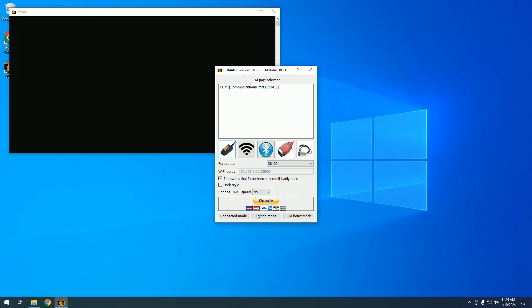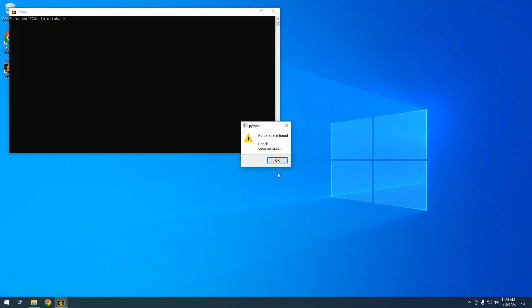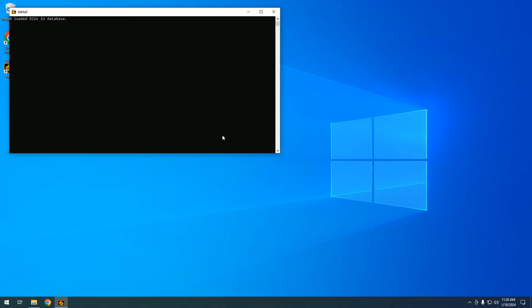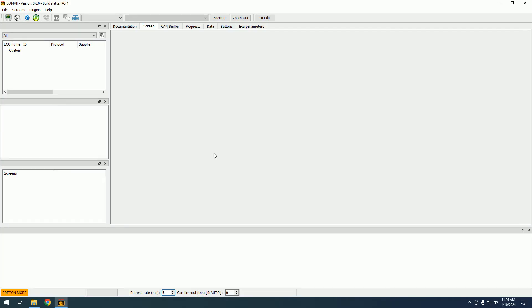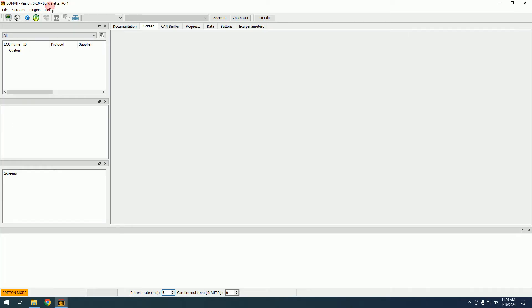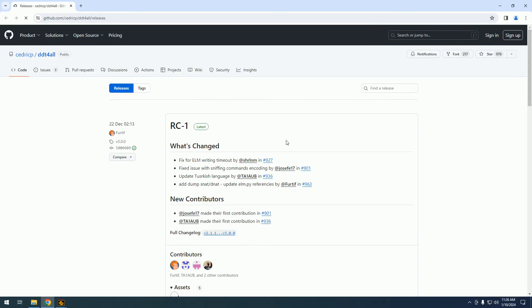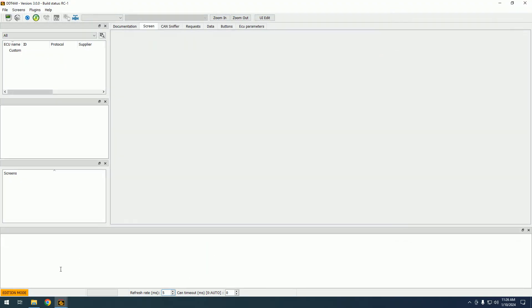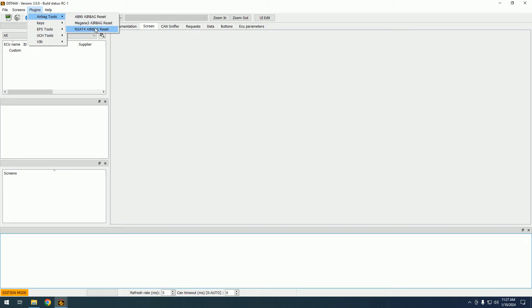Let's go to edition mode. No database found, check documentation. In this background window we have zero loaded ECUs in database. The software has been opened without any database. On the help menu we can get Github updates. If there is a new release, we can always update to the last version with the standard functions.